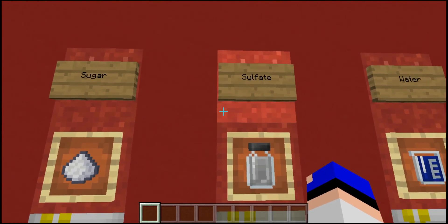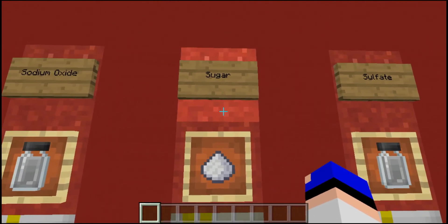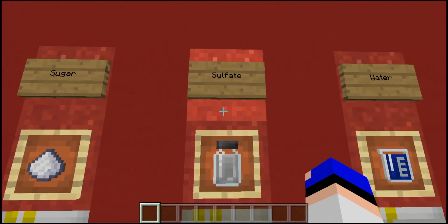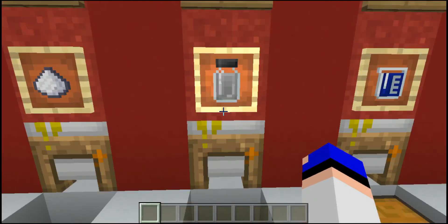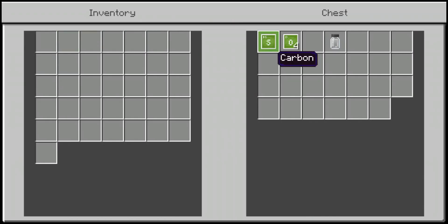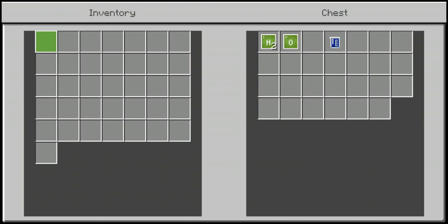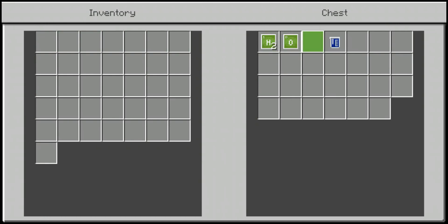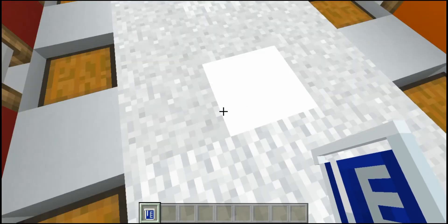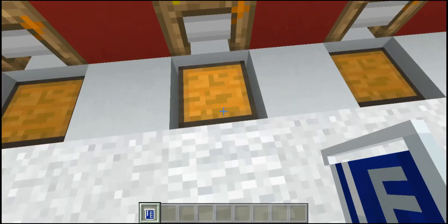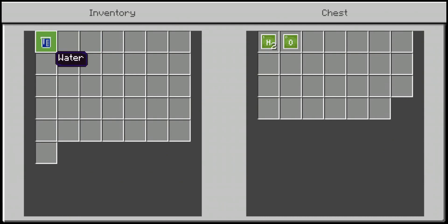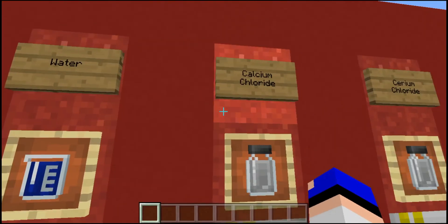We have sugar cane for a reason anyway. Next we have sulfite: one piece of sulfur and four pieces of oxygen. Then water: two pieces of hydrogen and one piece of oxygen — most people know that one. Something that personally bugs me is that you can do absolutely nothing with this crafted water; I'd assume you could place it like a bucket, but apparently not.